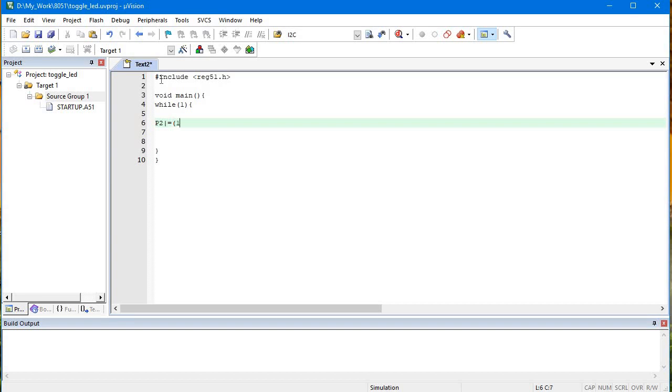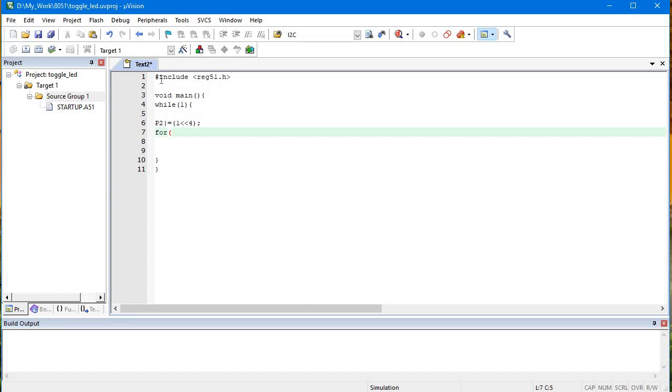Then a little loop delay where the controller will not do anything. For I equals to 0, I less than let's say 30,000, I plus plus.